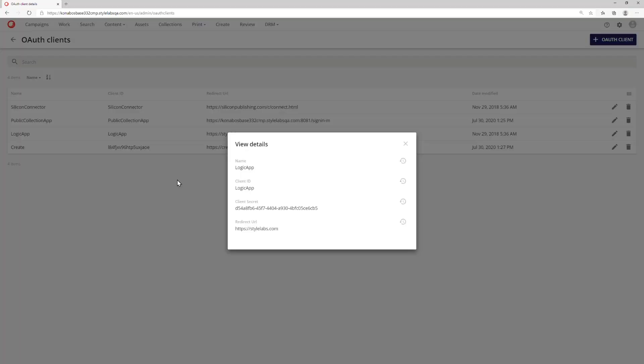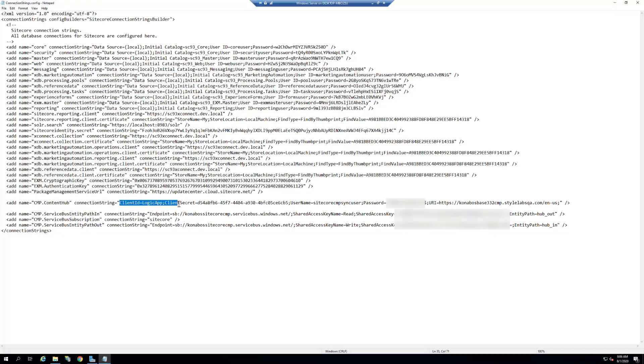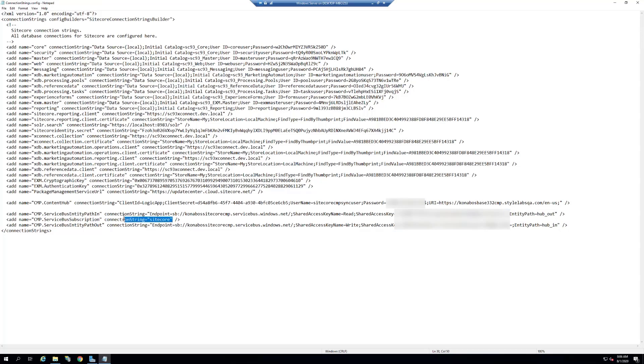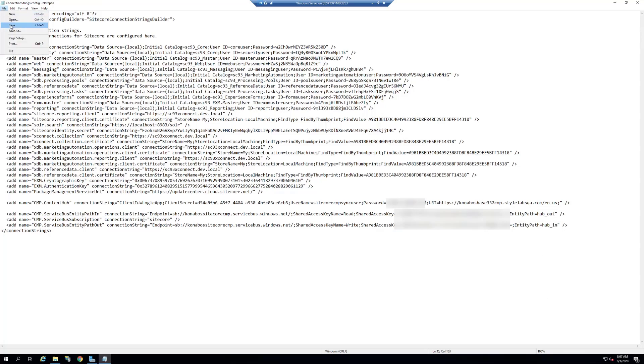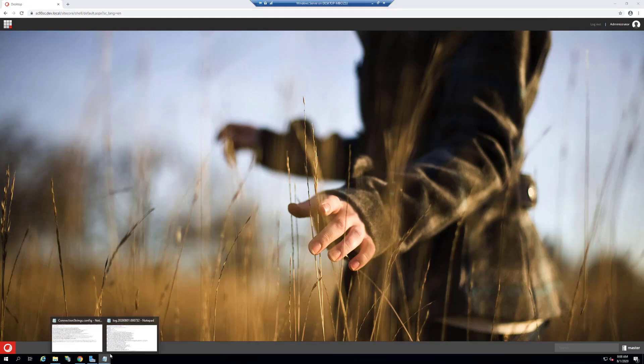Going to OAuth, look at the logic app, copy the client ID, client secret. This is what we need for the connection strings. In the connection strings, have these four values. We specified the logic app, the user we created, the password, and the URI should not have a trailing space at the end. For the in, make sure you have the out connection string. Specify the subscription and then the path out will have the in connection string. Save that, restart your instance.